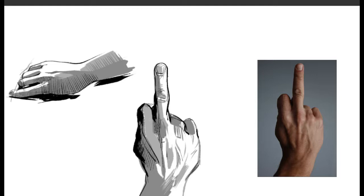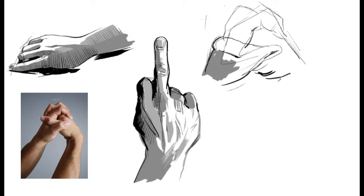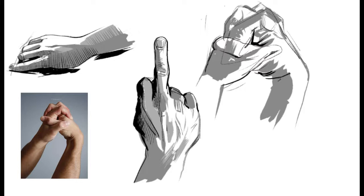It is a great tool for practicing drawing from references and you can choose from specific body parts to full nudes to costumes, you name it.